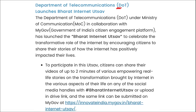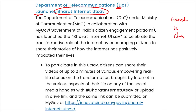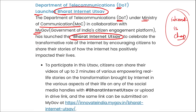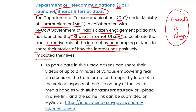The Department of Telecommunications, which comes under the Ministry of Communications, in collaboration with MyGov, launched Bharat Internet Utsav to celebrate the transformative role of the internet by encouraging citizens to share their stories of how the internet has positively impacted their lives. In India, internet is quite cheap compared to other nations where you pay a lot per GB.